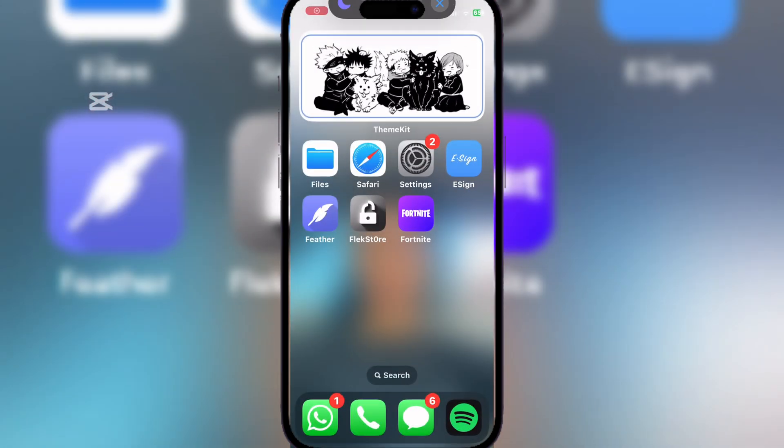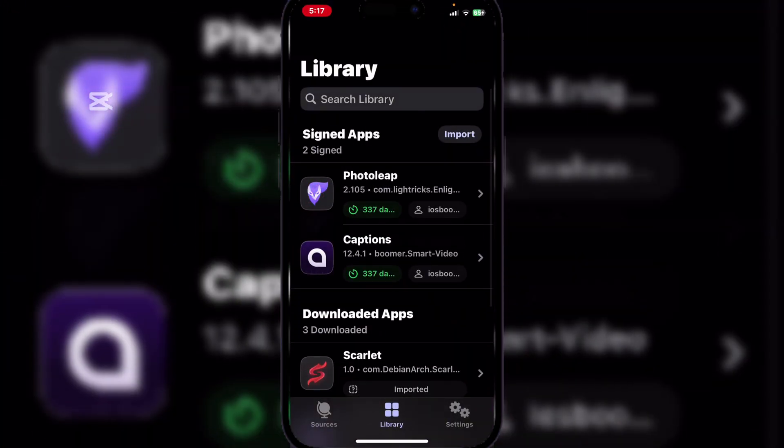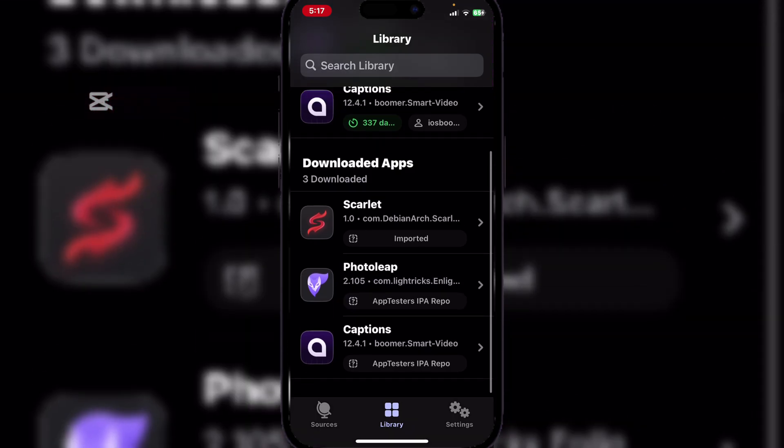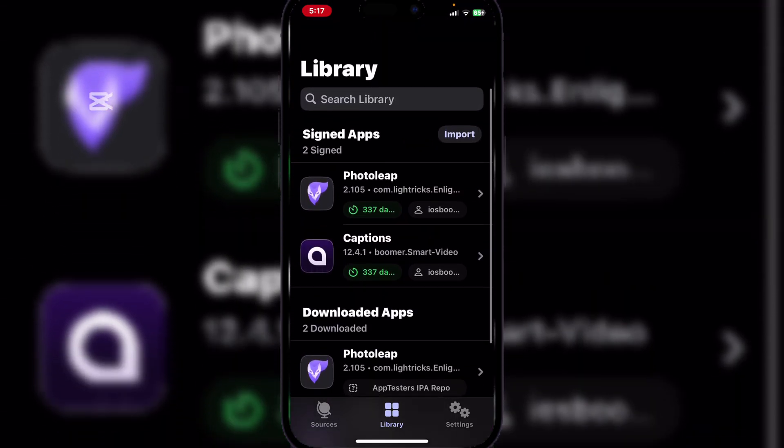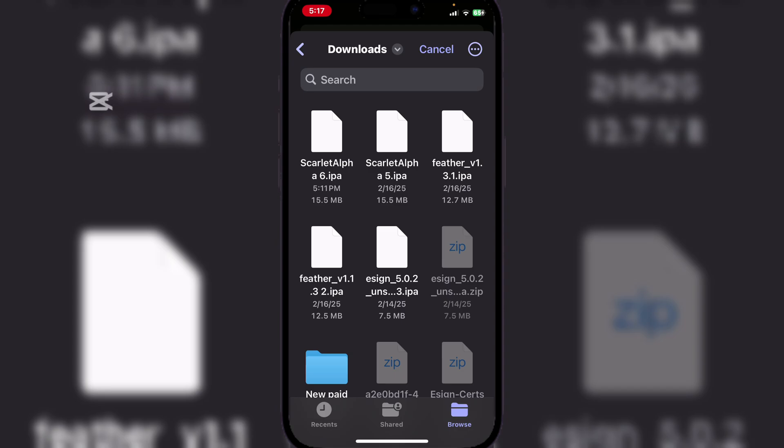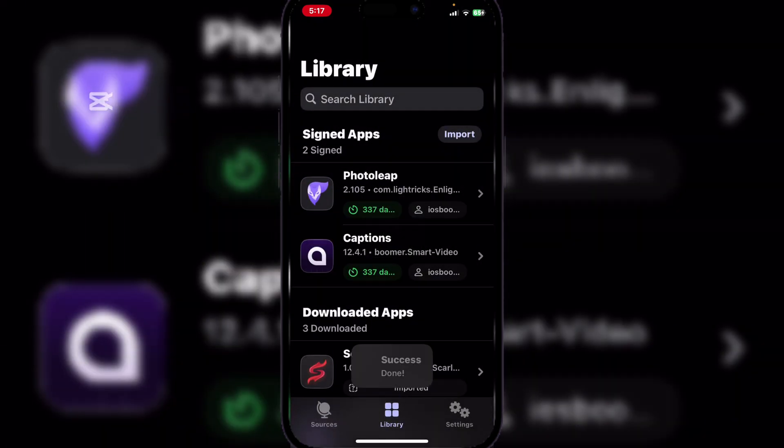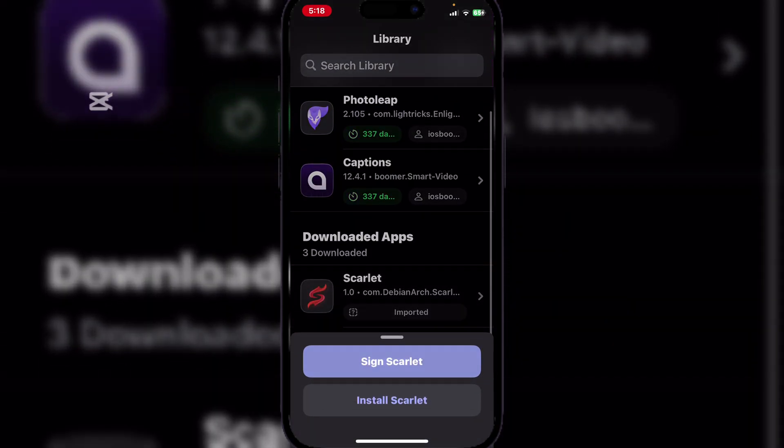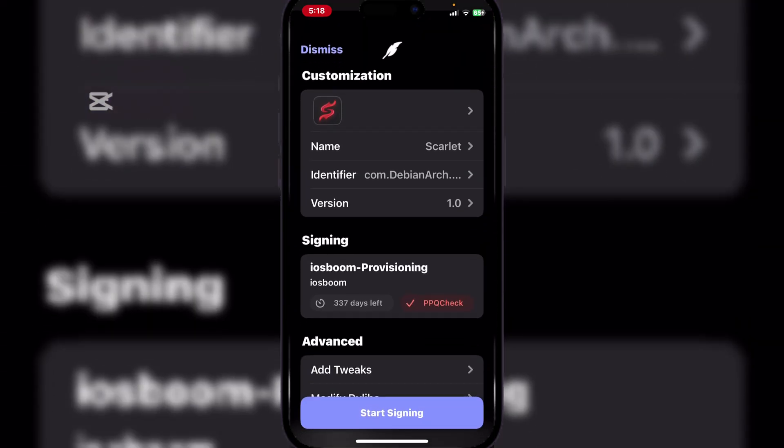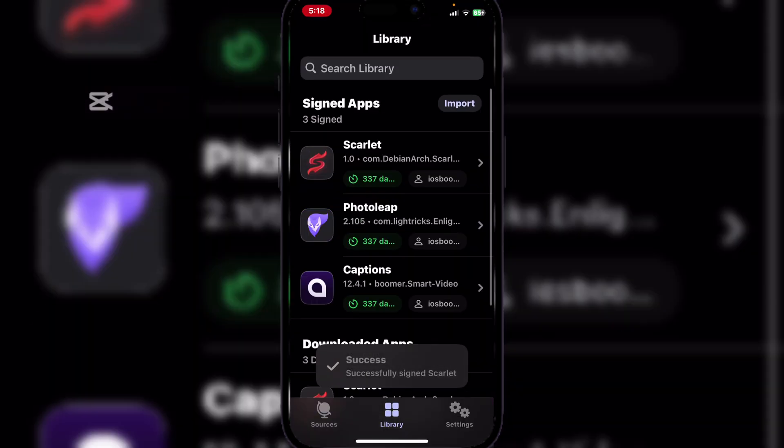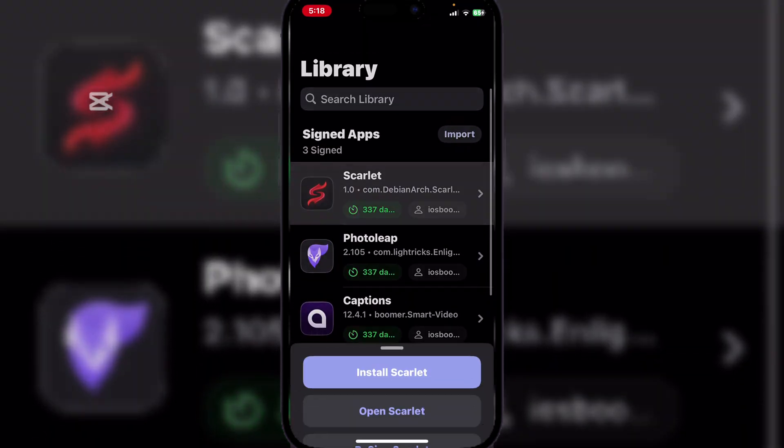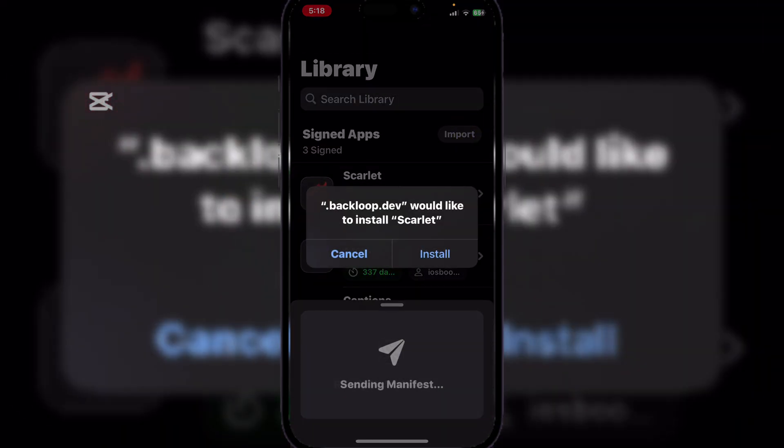Now, to do the same with Feather, simply open the Feather app and just remove these. Then simply hit on Import, then Import from Files, and import the same IPA file we downloaded. Now here, simply hit on Sign Scarlet first, and then come up and then Install Scarlet.